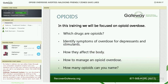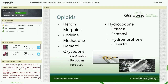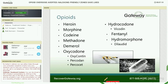I'm going to use the term opioids throughout the training to also include opiates. How many opioids can you name? These are some of the most common ones: heroin, morphine, codeine, methadone, Demerol, oxycodone, hydrocodone, fentanyl, and hydromorphone. Of all of these, fentanyl is the strongest. Heroin is one of the most commonly abused.